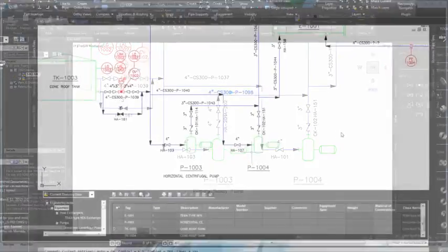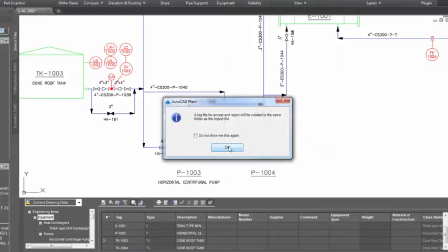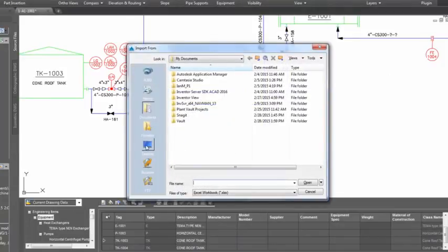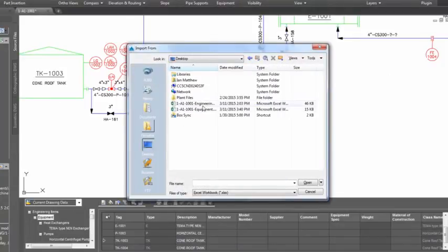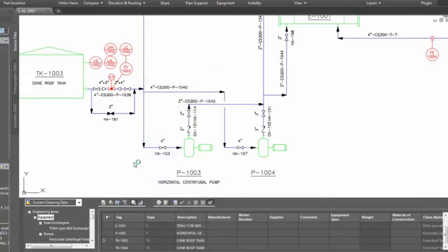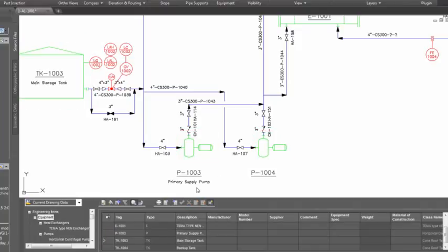Data can be exported from the P&ID to Microsoft Excel spreadsheets for engineers to add data for future reports. The highlighting feature ensures data is checked before changes are accepted into the P&ID during the data import process.